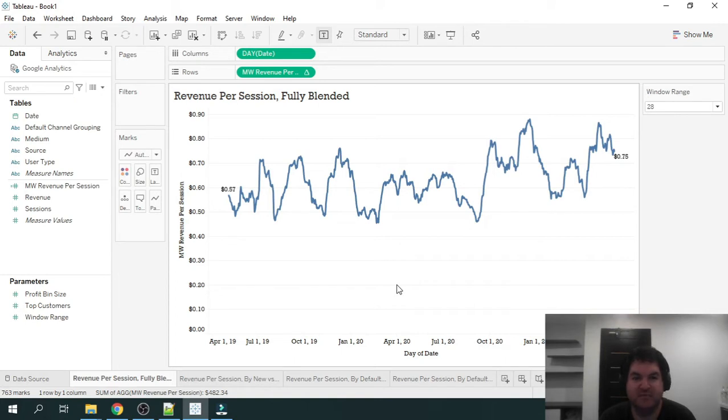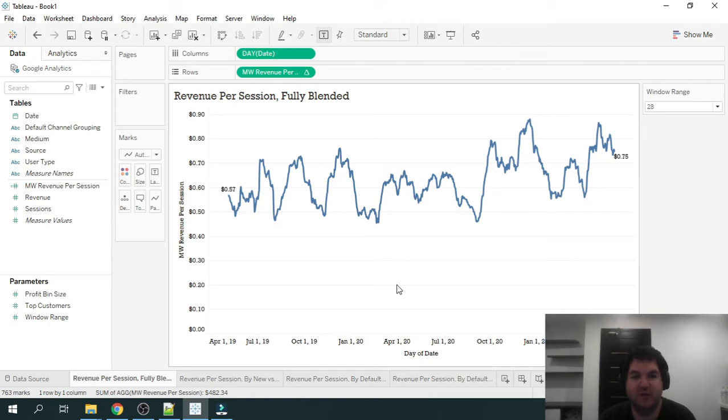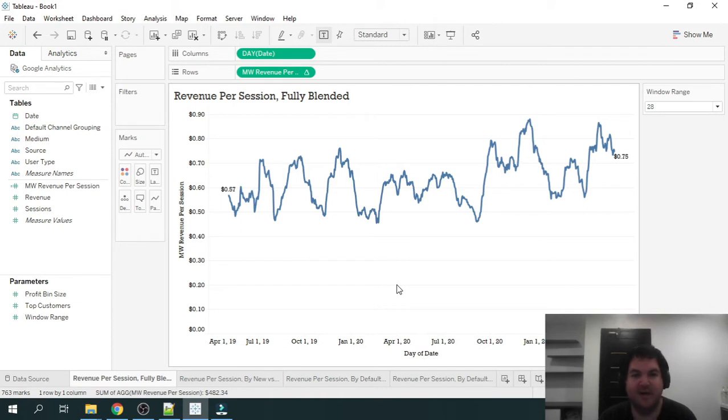Revenue per session is a metric we can get from our Google Analytics data. To calculate revenue per session, you're going to want to take the revenue generated in a given period and divide that by the number of sessions you had in the same period.